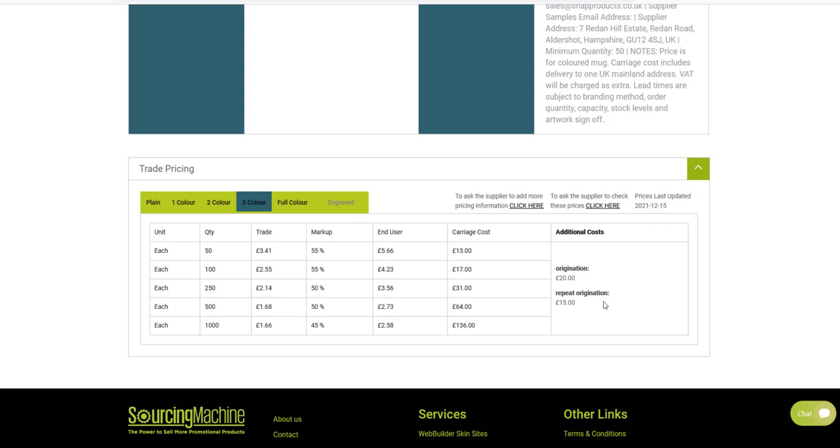And you will be able to tell when your products were last updated, as it is listed on the right hand side here.